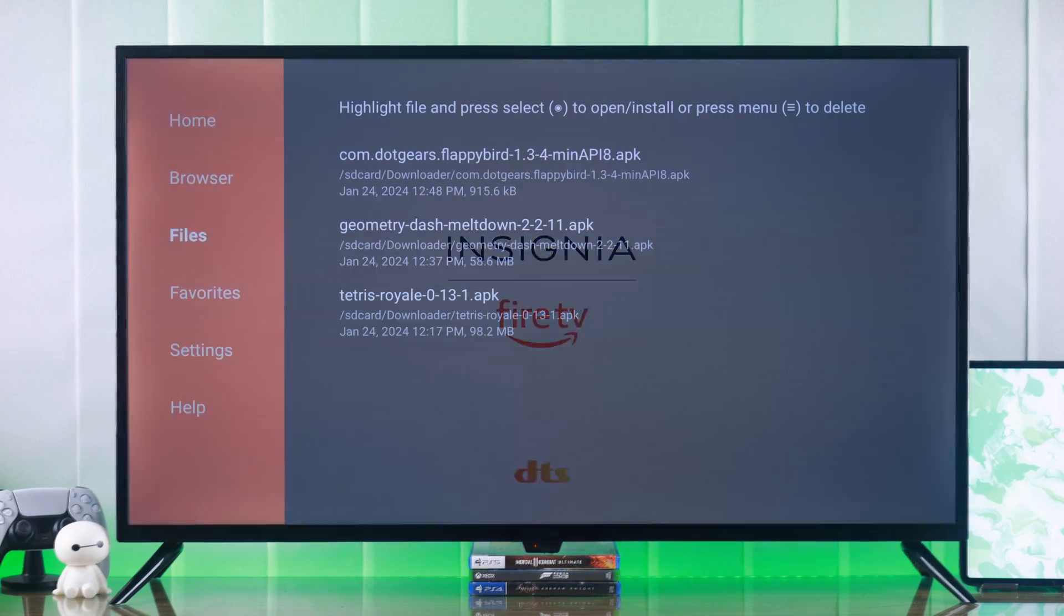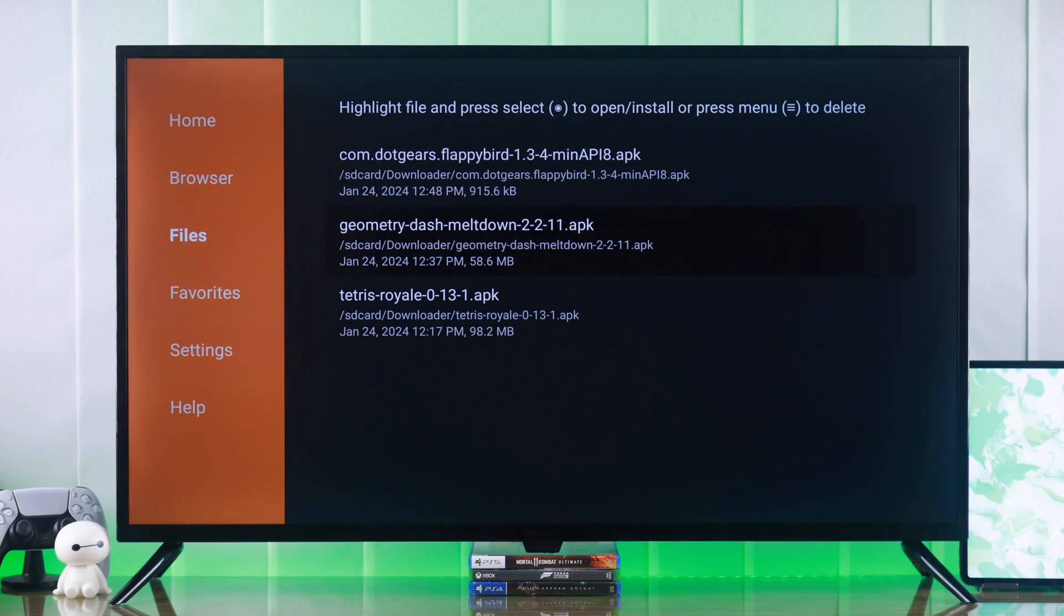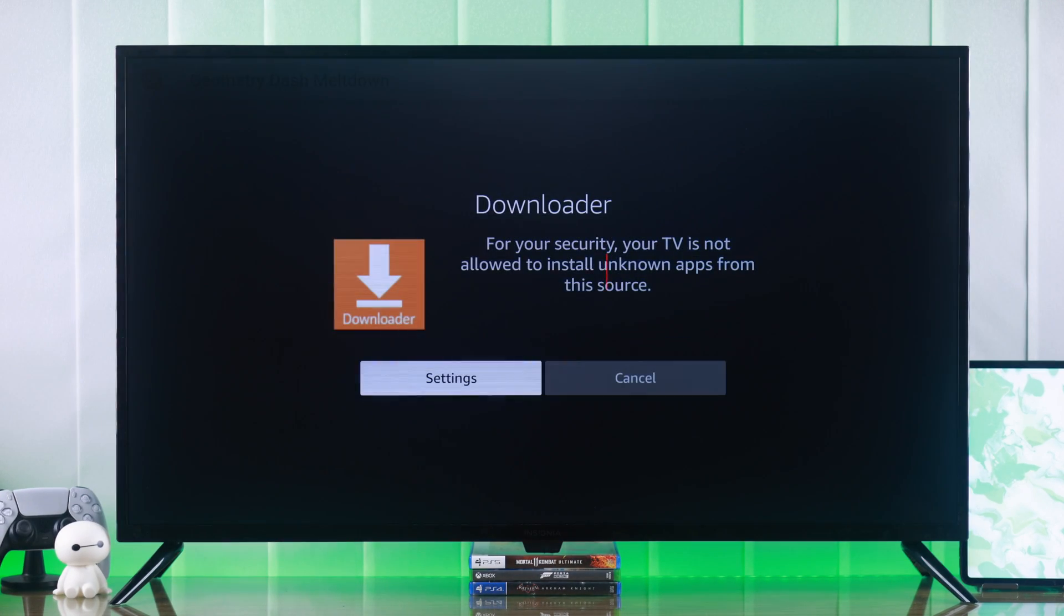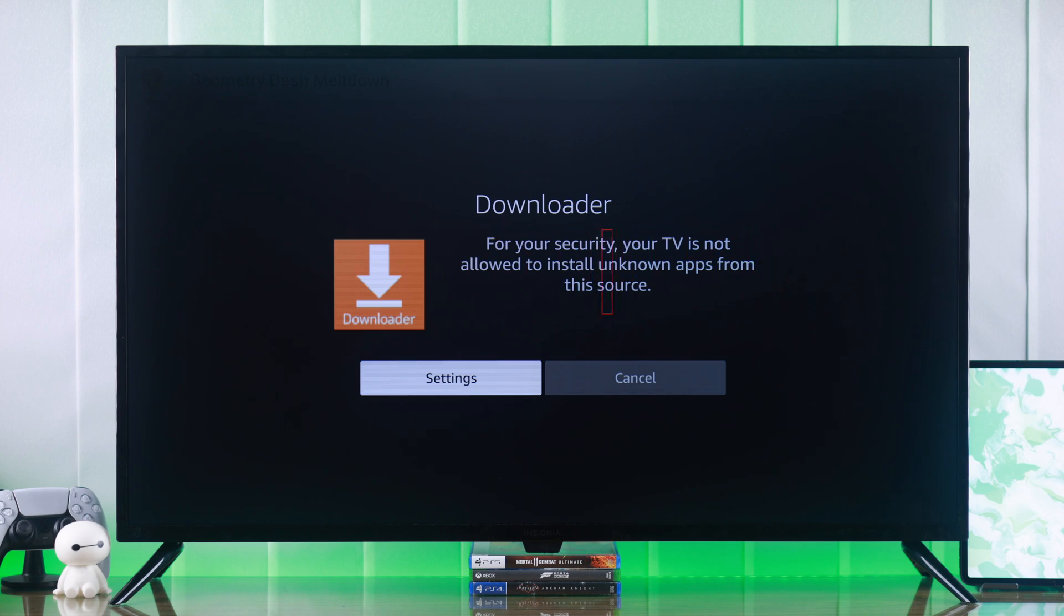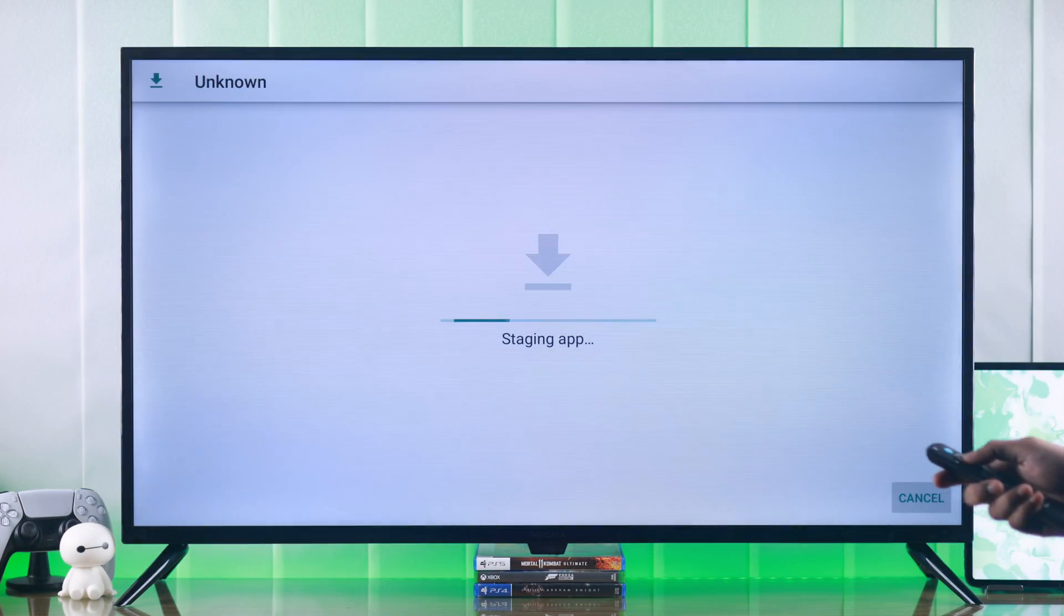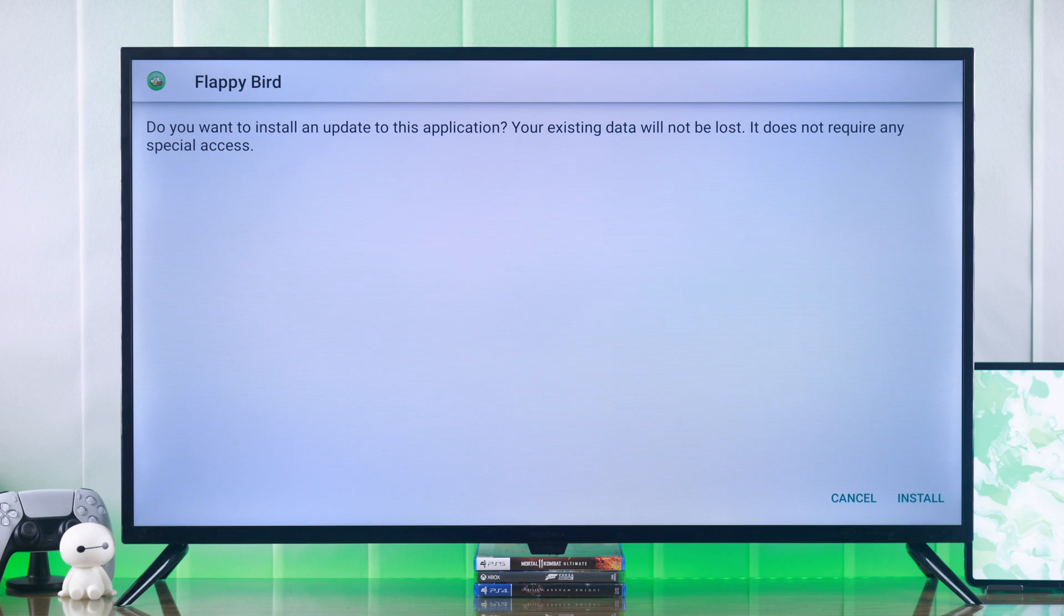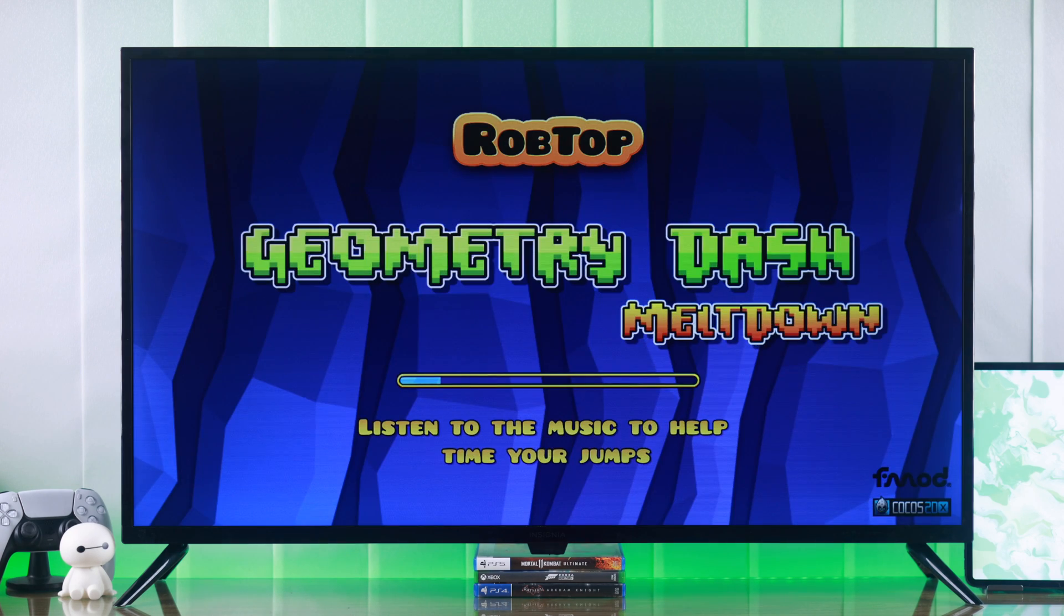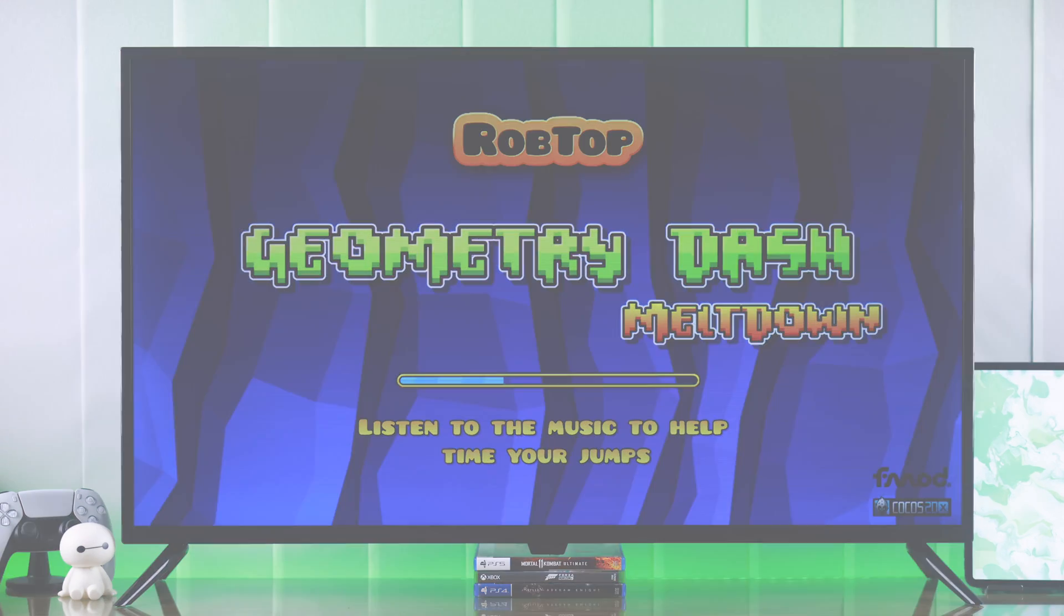If you want to sideload apps or install APK files on your Insignia Fire TV, but it says your TV is not allowed to install unknown apps from this source, then I'll show you how to turn on the permission to sideload apps and allow apps from unknown sources on your Insignia Smart TV.